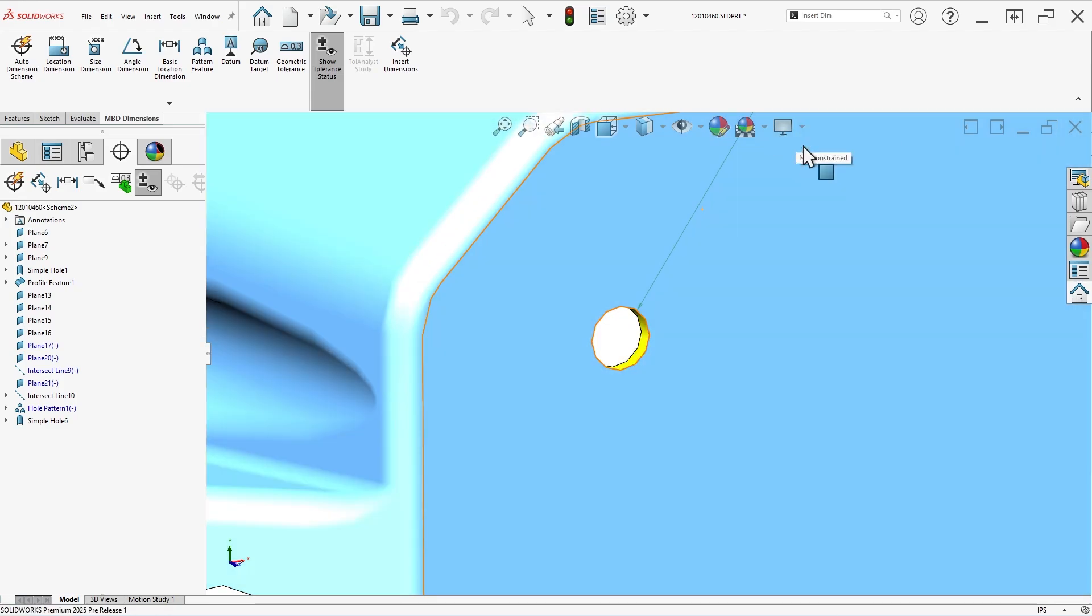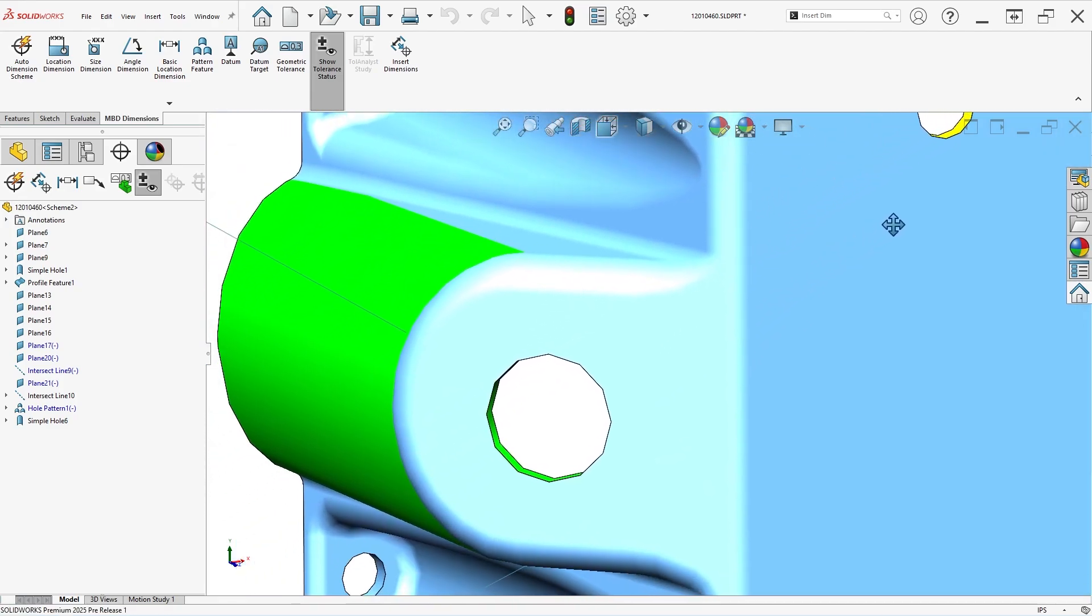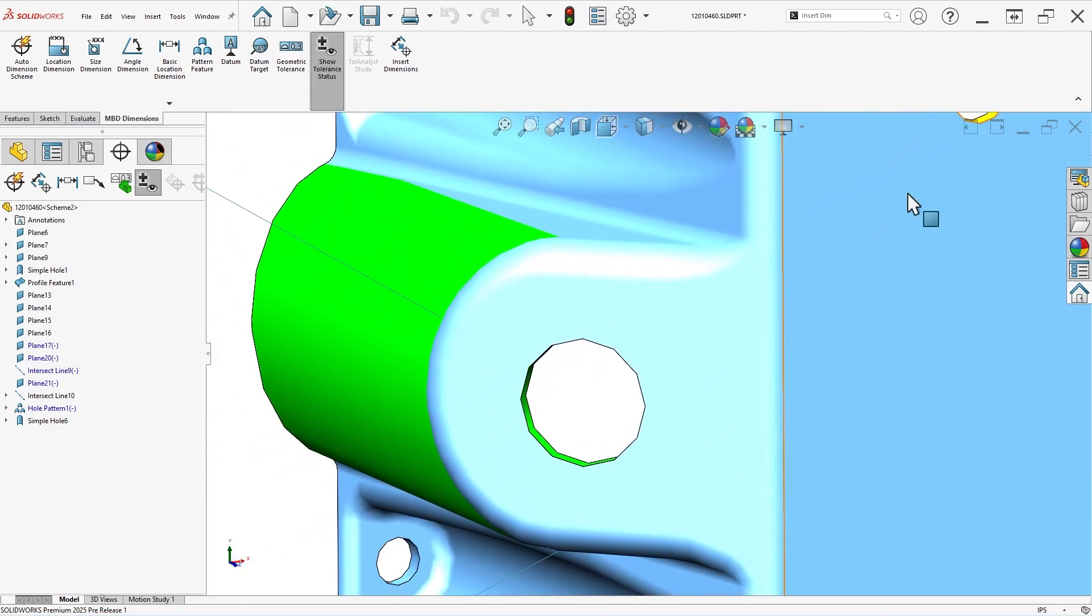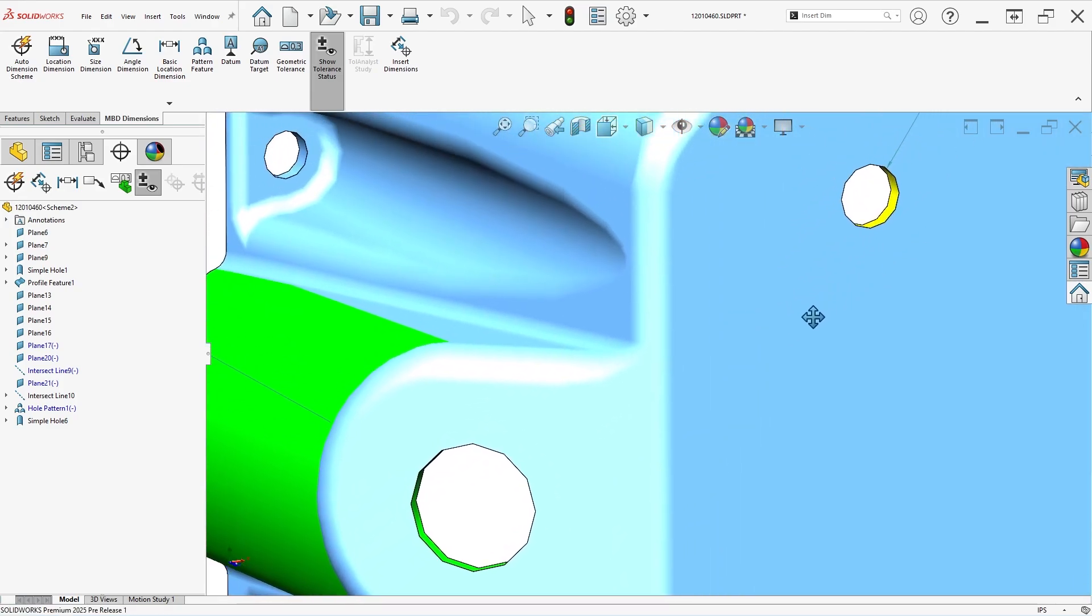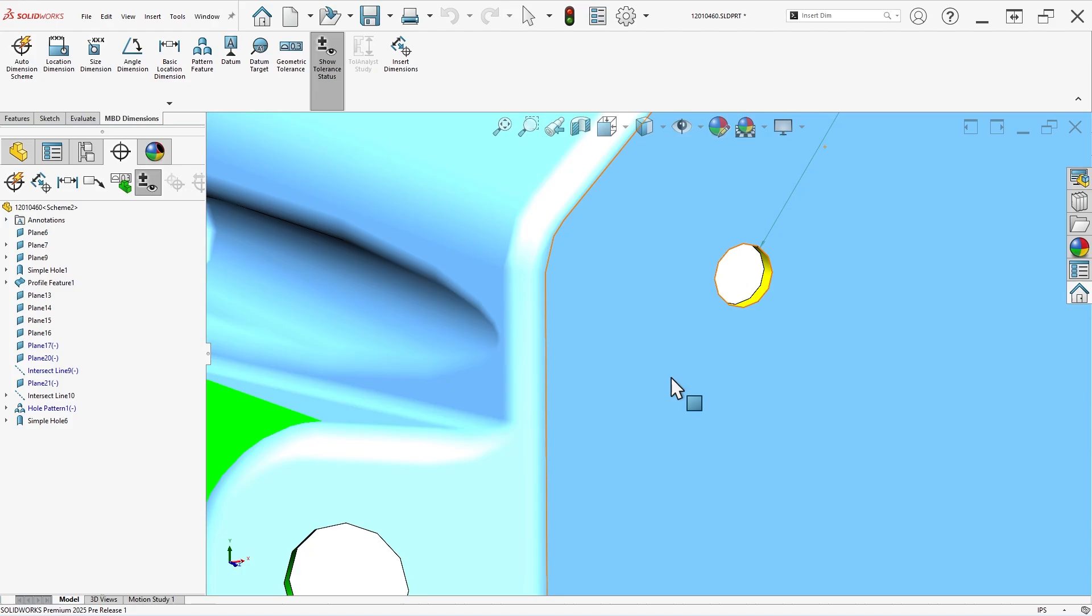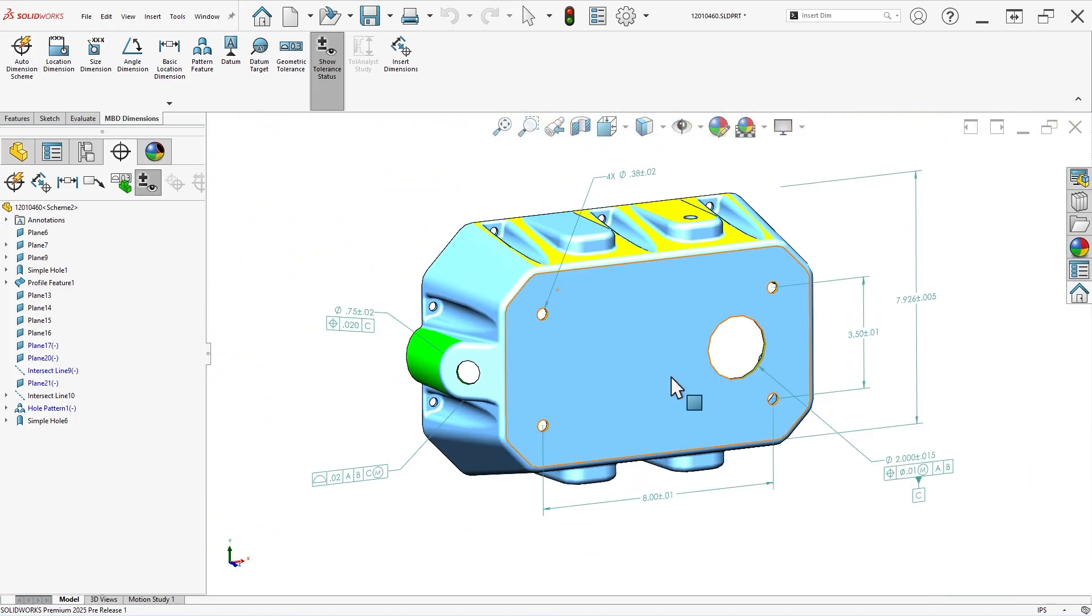Before we wrap up, there are a few things to consider when working with MBD tools, whether you have the MBD add-in or not. First, there are a lot of settings associated with visibility that can make annotations disappear.